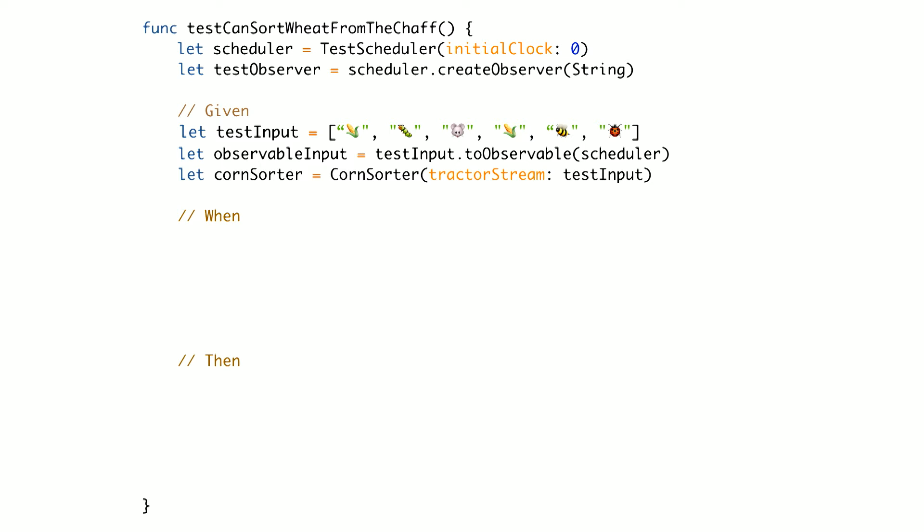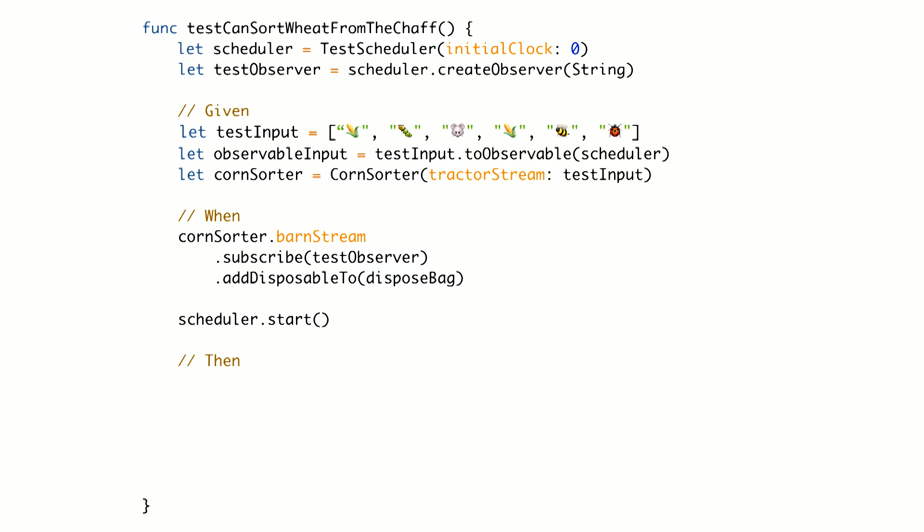We've declared our test input as an array, because it's the easiest way. Then we turn that array into an observable stream of events. That stream of events is then passed to our test scheduler, which is going to spit out those events one by one over the test time. We then create our corn sorter, which is our subject under test. In that input we create the corn sorter with the observable of the test data we've just declared. Then we subscribe our test observer — that's the spy — to the corn sorter's barn stream, which is the result of the operation we're doing.